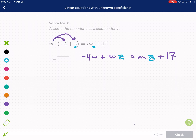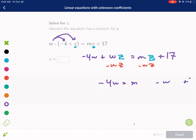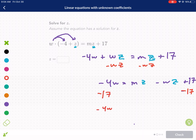I have z on the left and z on the right — I need to get them together. I'm going to move the wz term over to the right by subtracting wz from both sides. So I get negative 4wz equals mz minus wz, plus 17. Now I need to write my z's in so you know what I'm talking about — we just subtracted wz from both sides, everything else stayed the same. Now I'm going to subtract 17 from both sides as well. So now I have: negative 4w minus 17 equals mz minus wz.